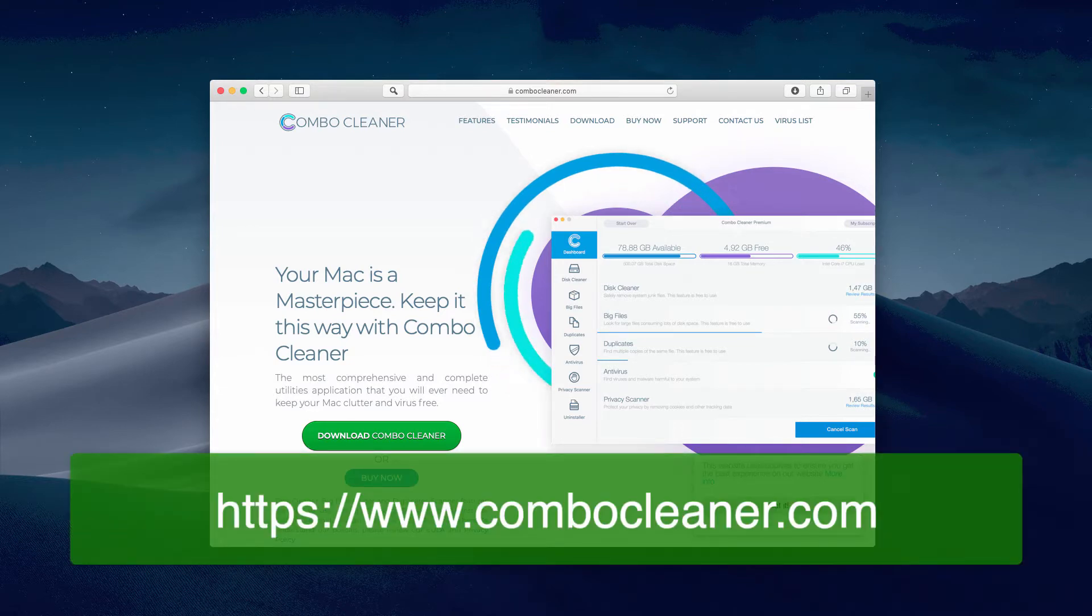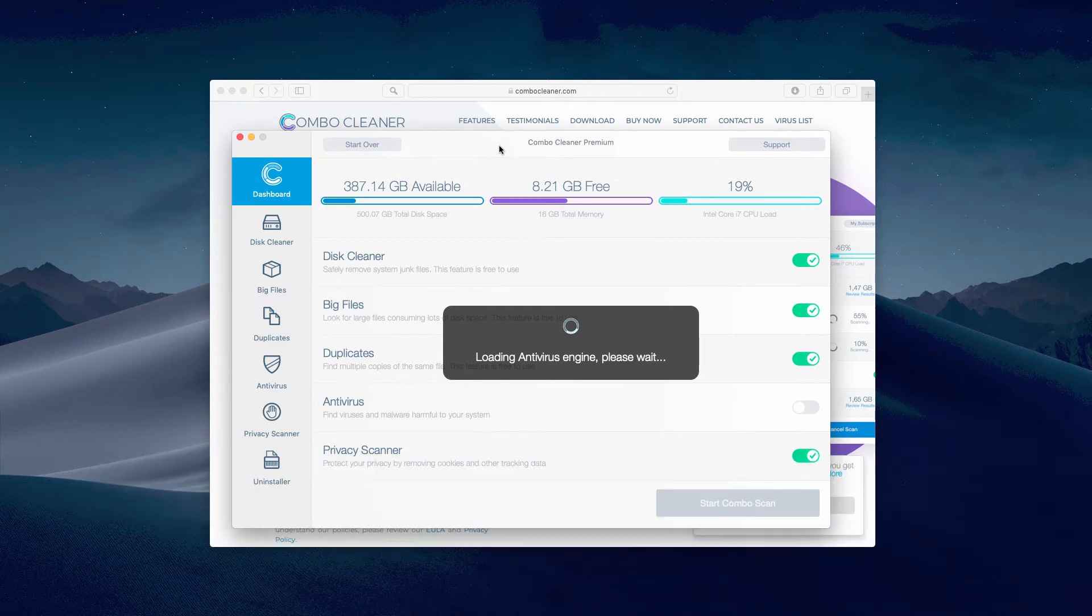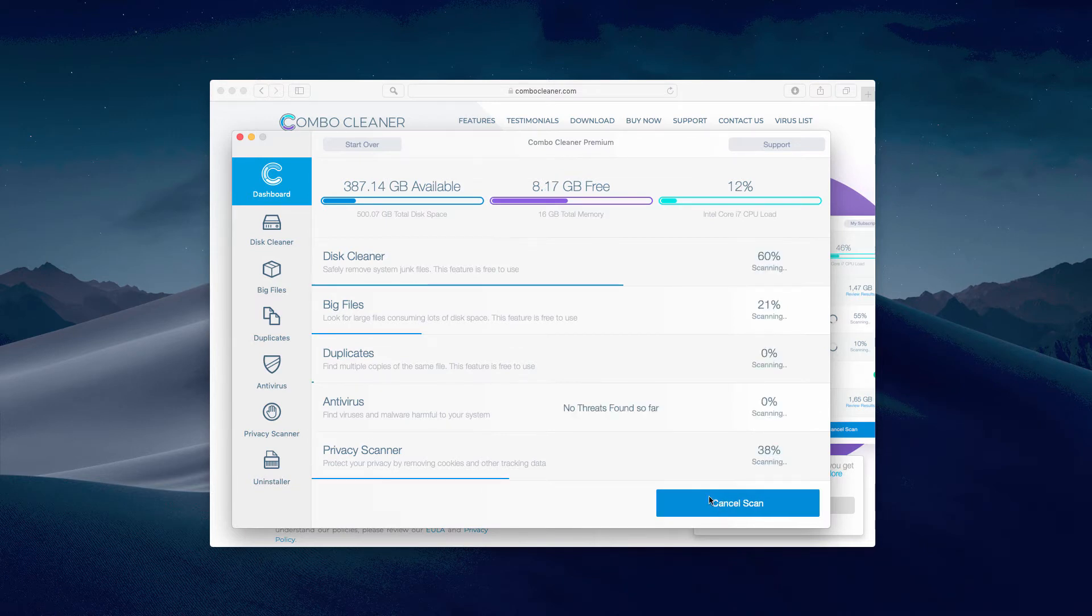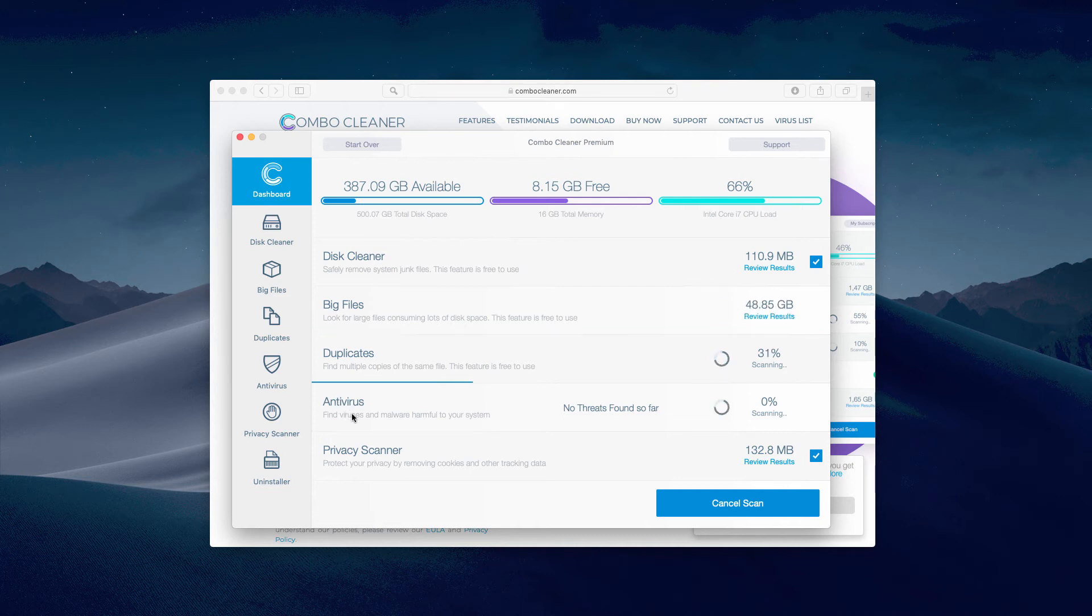After you do that, launch it from the Launchpad. The program on the initial startup will update its antivirus database and will suggest that you start its Combo Scan. Click on Start Combo Scan button and the program will initiate several scan types.